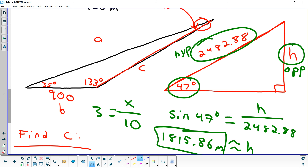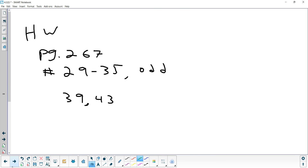Any questions on that? The biggest thing on the word problem is you've got to make a sketch — that makes it a lot easier to visualize. Don't worry about trying to draw triangles; just draw the objects in the word problem and triangles will naturally happen. That's it for Law of Sines. Homework tonight is the same section as last night: page 267, problems 29 to 35 odd, and then 39 and 43.